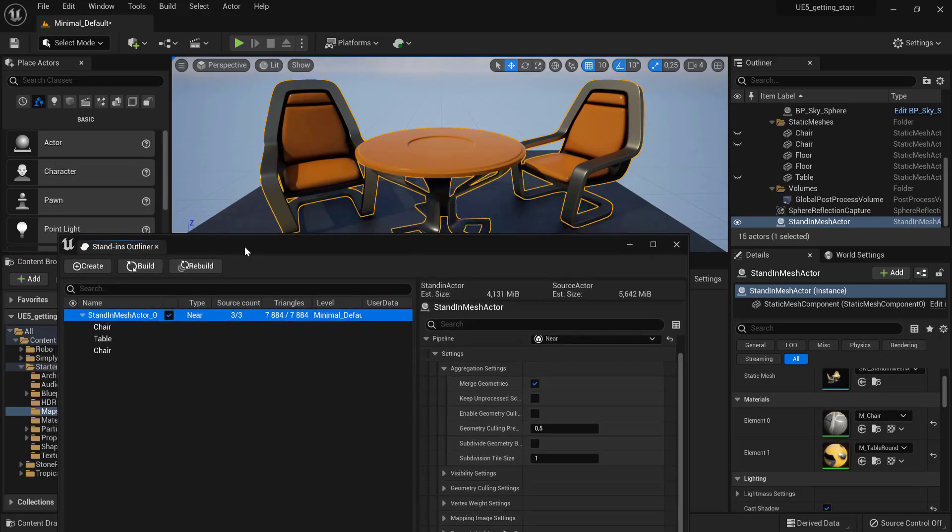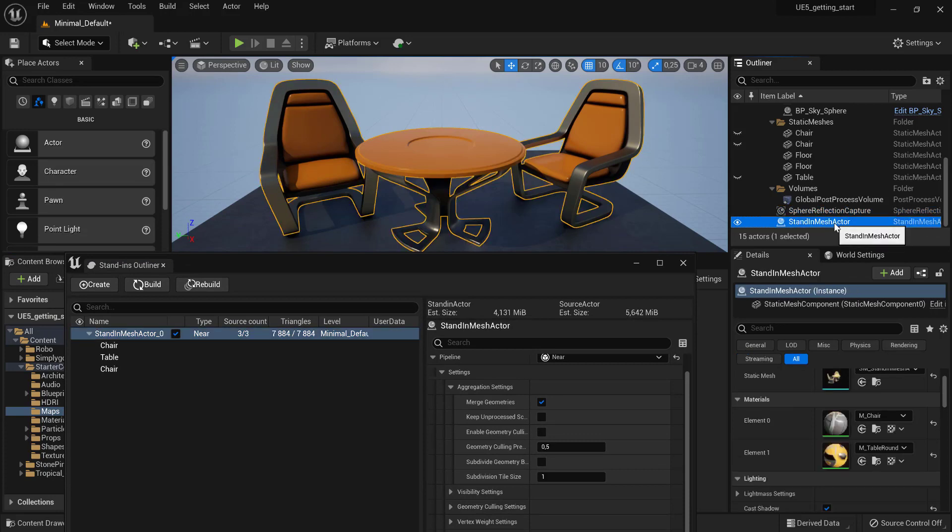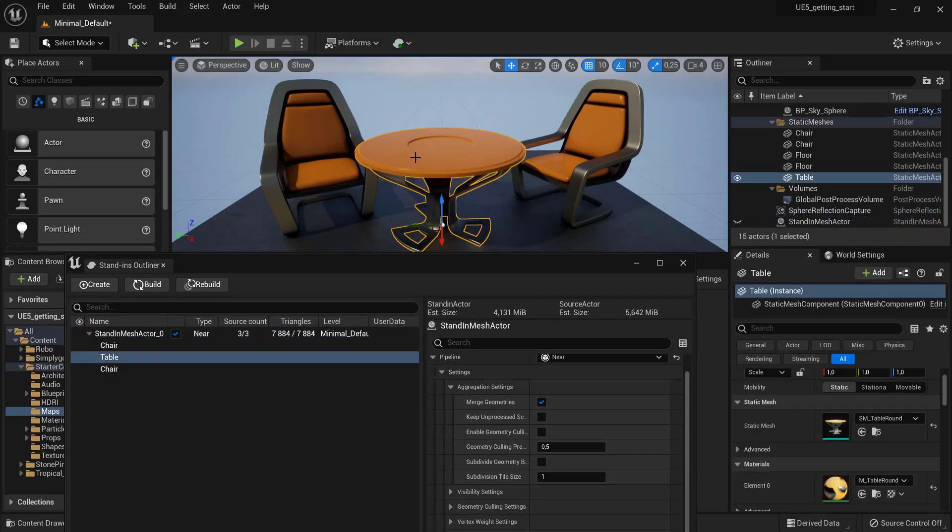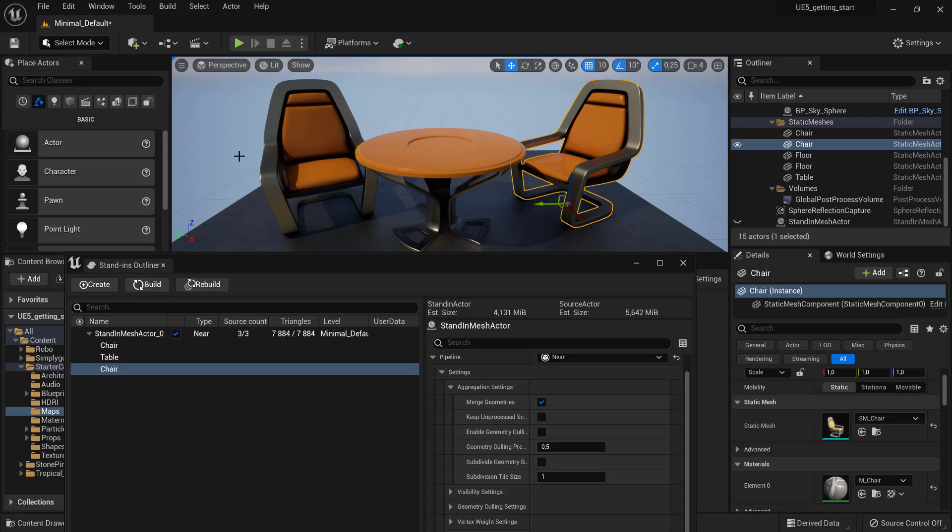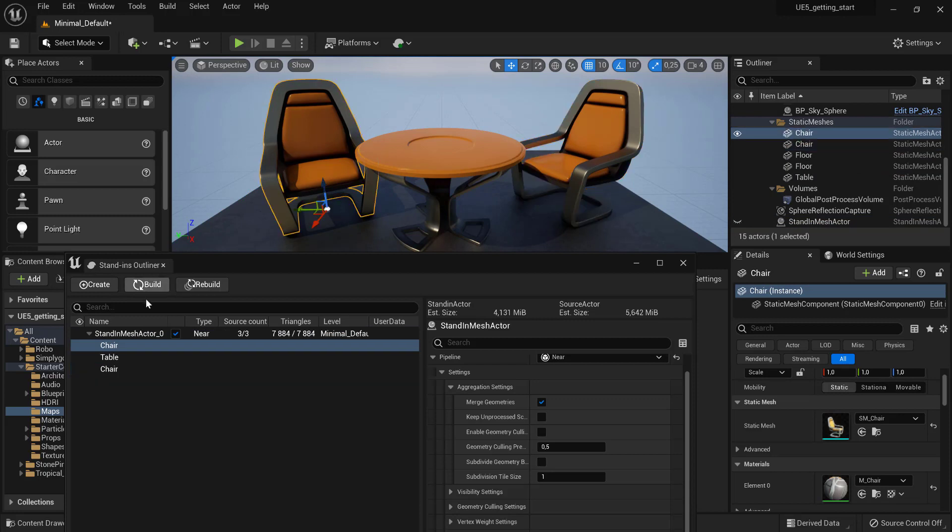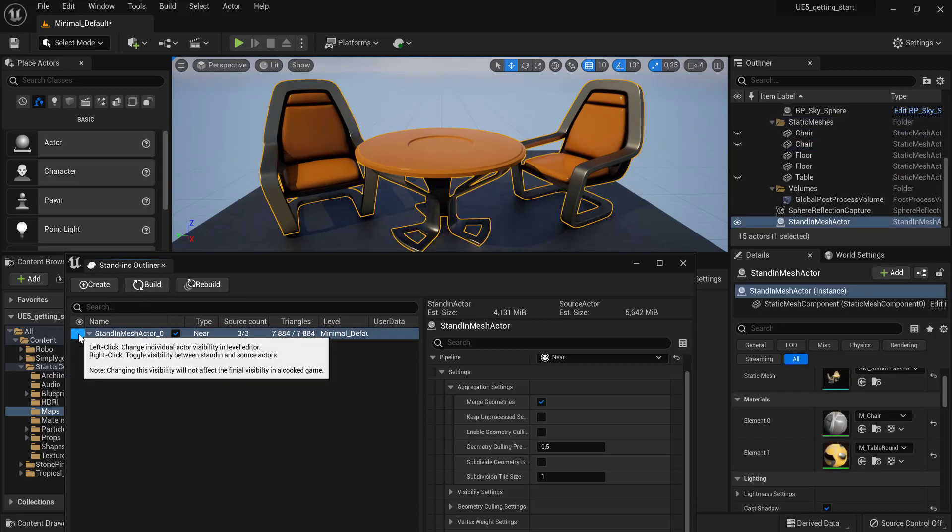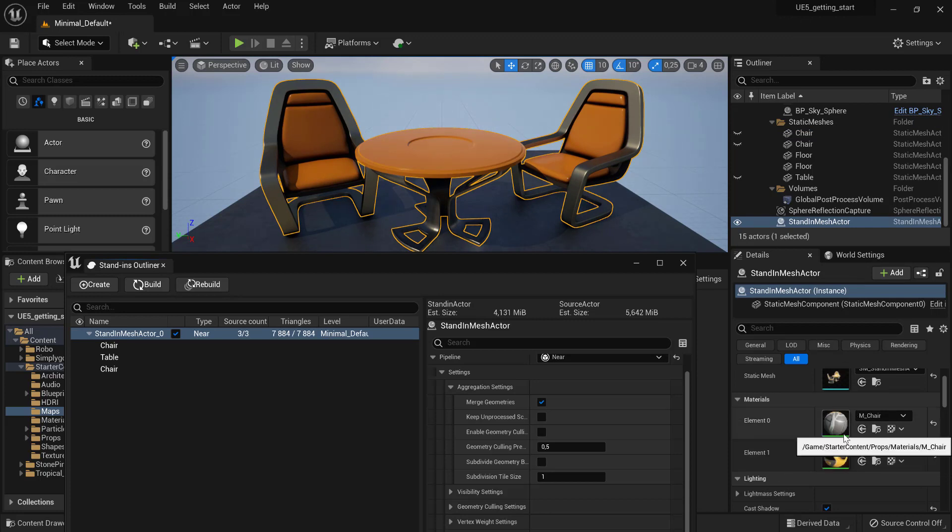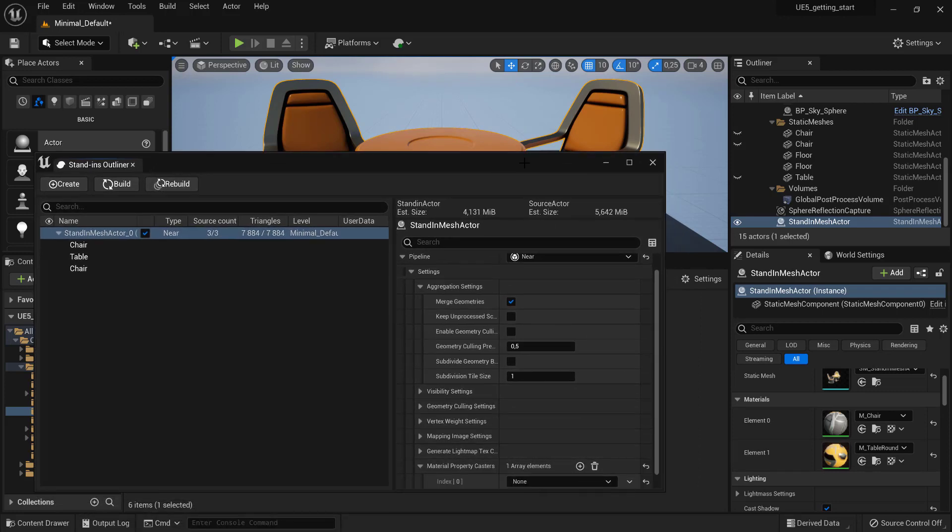We will find a stand-in created in the outliner. We can toggle between this and the original objects by right-clicking on the eye icon. Our standing has however all the materials from the original assets in it. To bake all of the materials into one material...